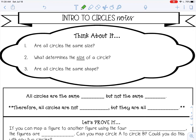Welcome to this lesson on an intro to circles. Let's think about this: number one, are all circles the same size? Write your answer on your paper. Number two, what determines the size of a circle? Write your answer on your paper. And then number three, are all circles the same shape?